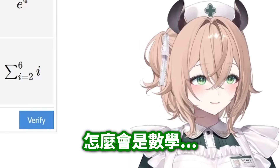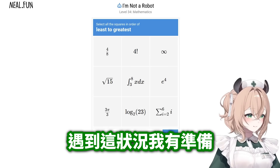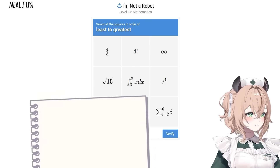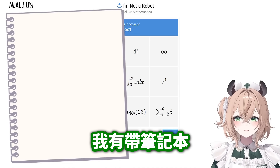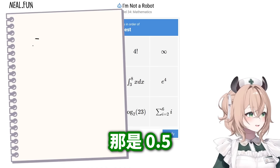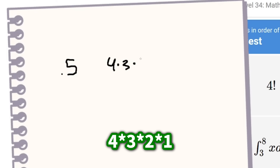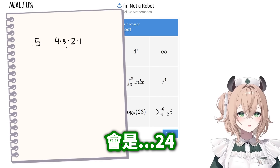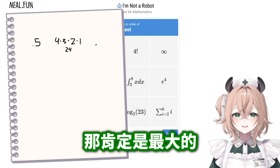Oh, why is it math? Okay, I came prepared for this — just in case I've got a notebook. Four over eight, that is 0.5. Four factorial — that's four times three times two times one, which is 24. Am I allowed to use a calculator?